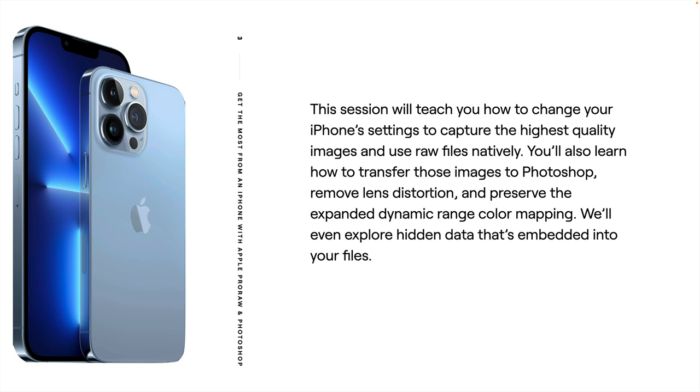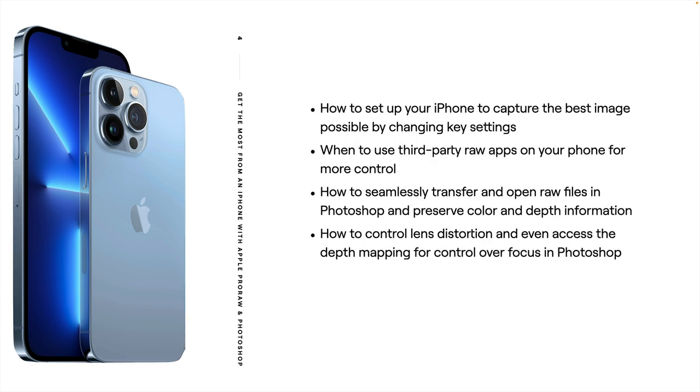I'll also show you some hidden data that can be stored inside these files. You're going to learn how to set up the iPhone for the best possible image, how to use third-party apps for more control, how to seamlessly transfer those files, and how to control lens distortion. So this should be a really fun class.